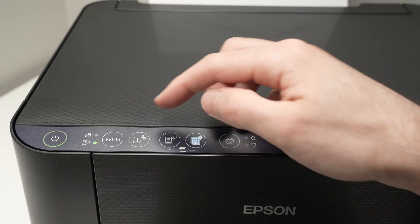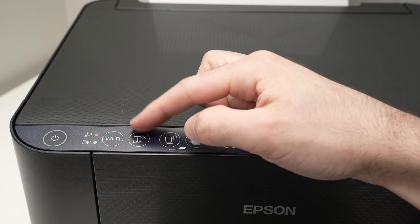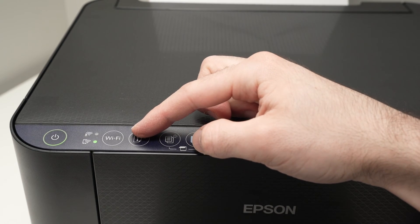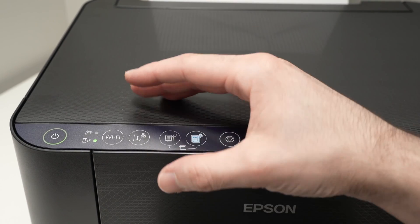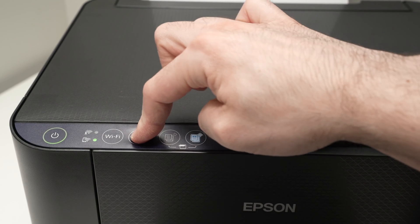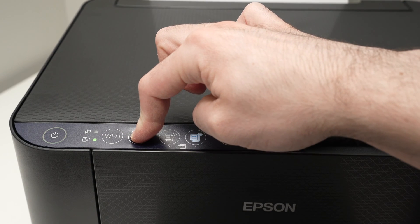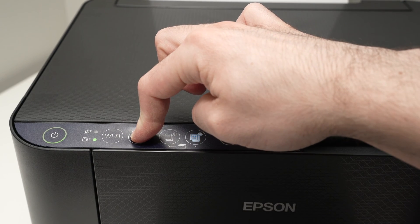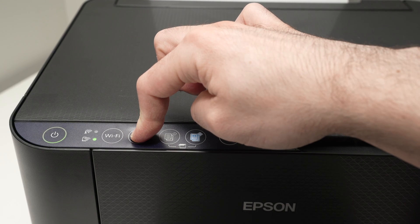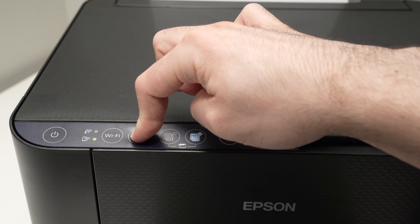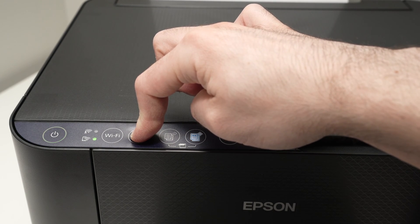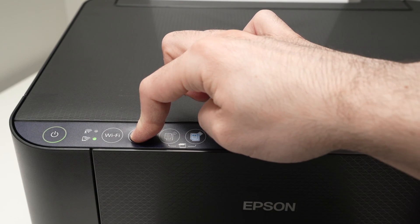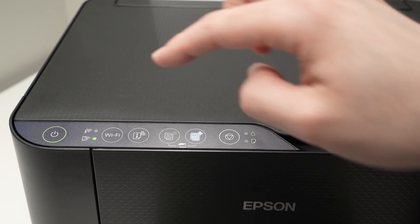Then we need to hold this button over here, the I button, until you hear the printer starting to print the Wi-Fi password. So let's do it together. I'm holding it. Usually it takes a few seconds. Okay, the printer starts printing, I can remove my finger.